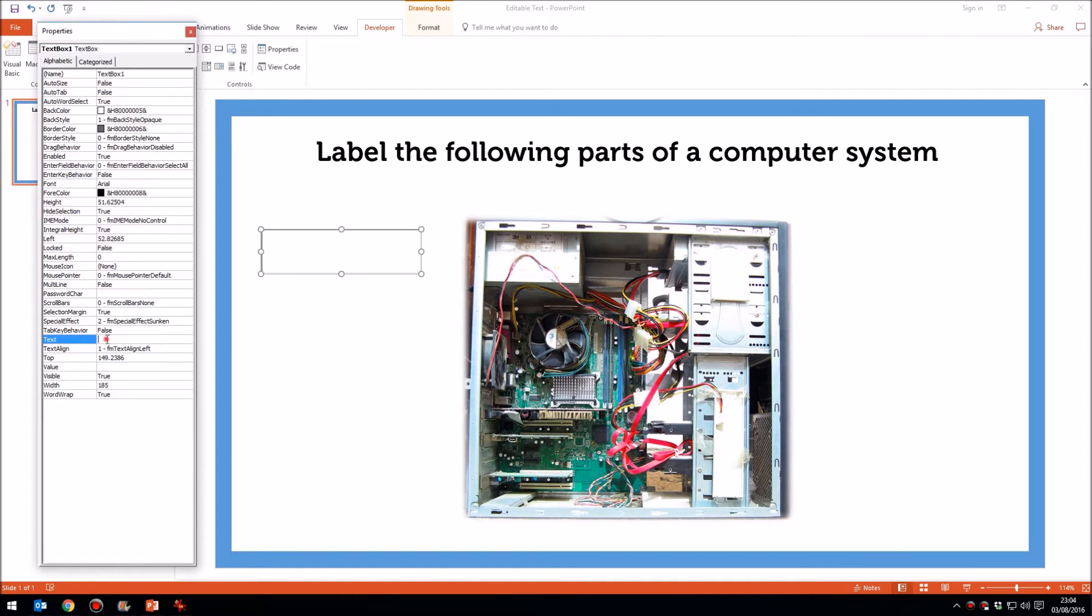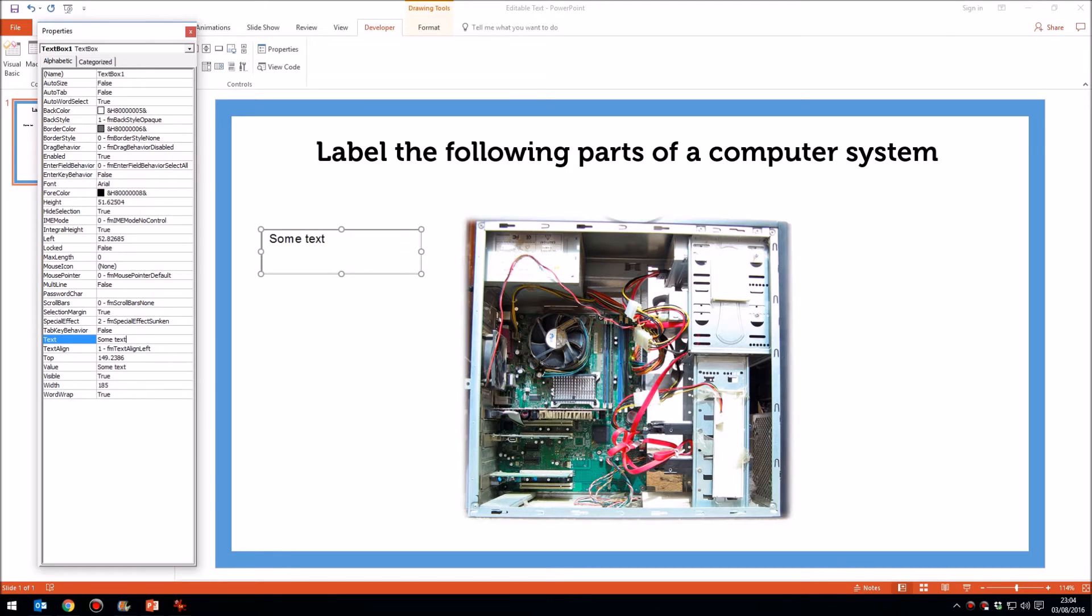And what I generally do then is in this text property, is just to type some text in there. We'll get rid of that later, just so that we can see visually what it's going to look like.